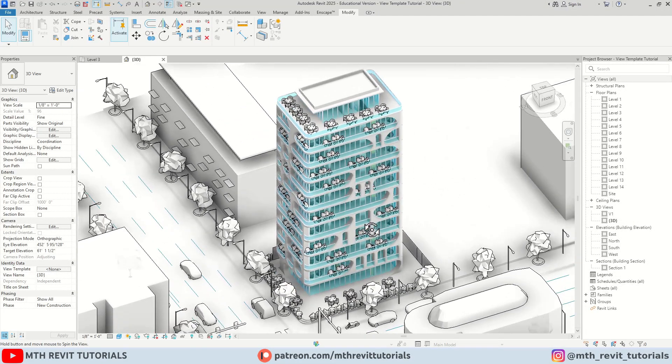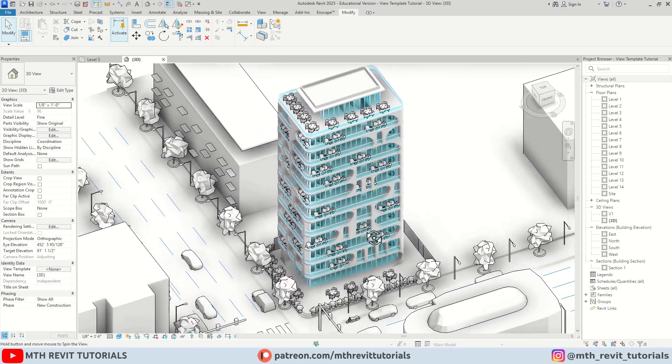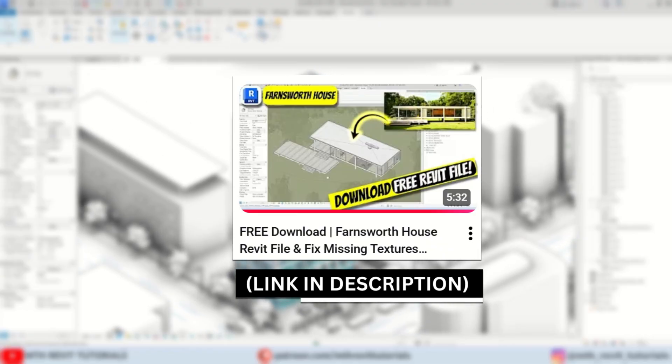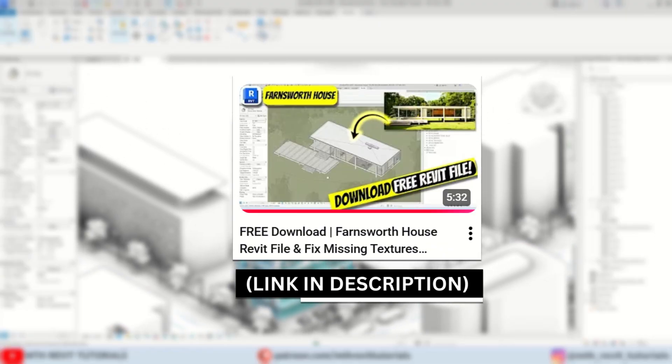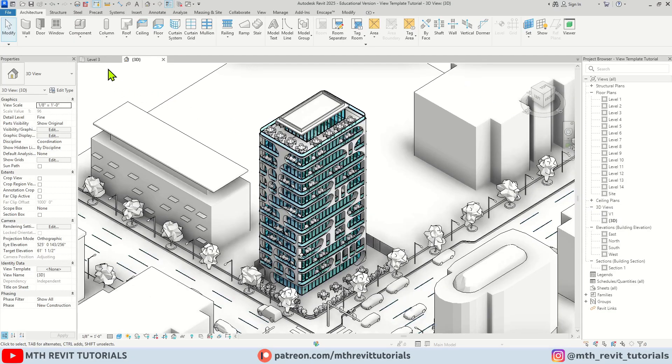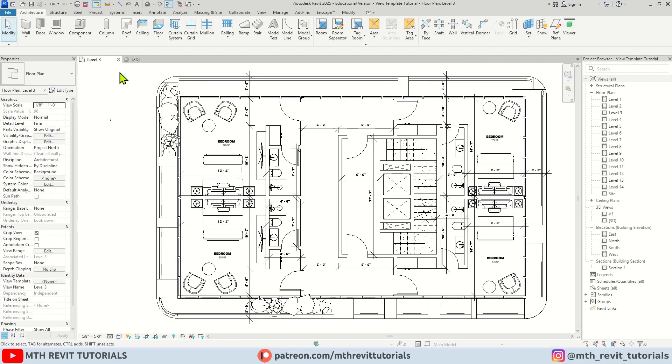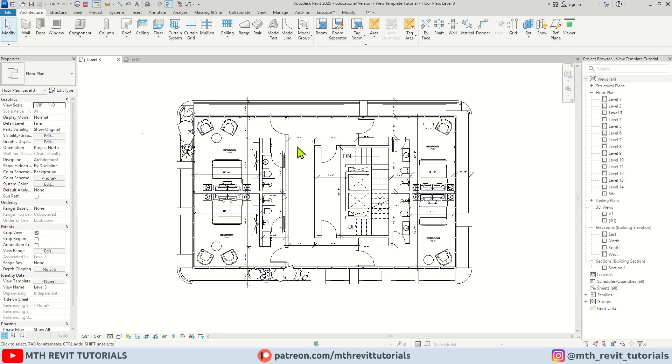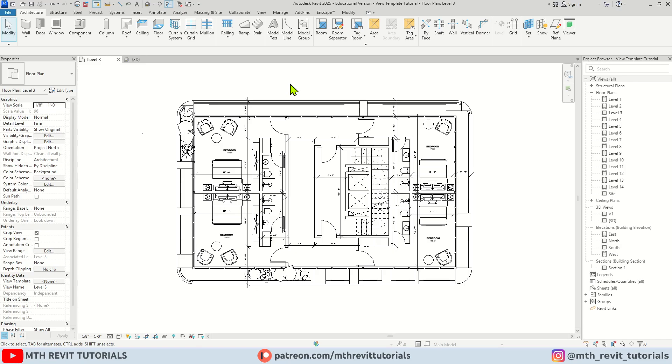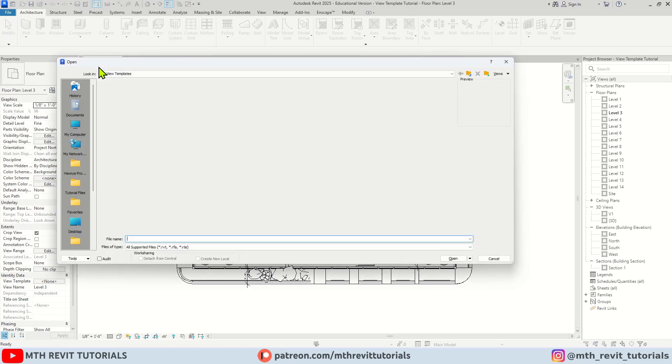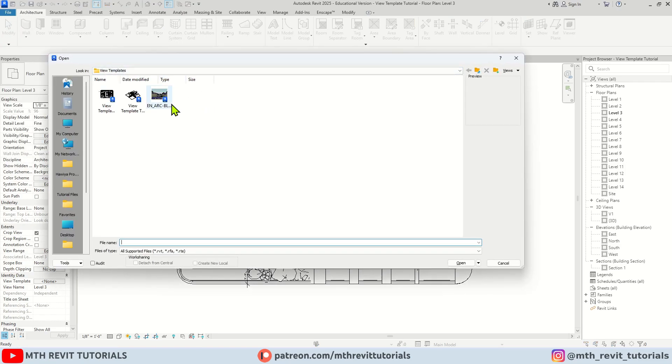So here I have already opened this project file. If you remember, I made a video recently about the free project file from the Blogs. So we are going to use the effects or the view templates from that project file. Before you watch this video I suggest you check that video out and download the free Revit project file. Anyway, first you will need to open that project.